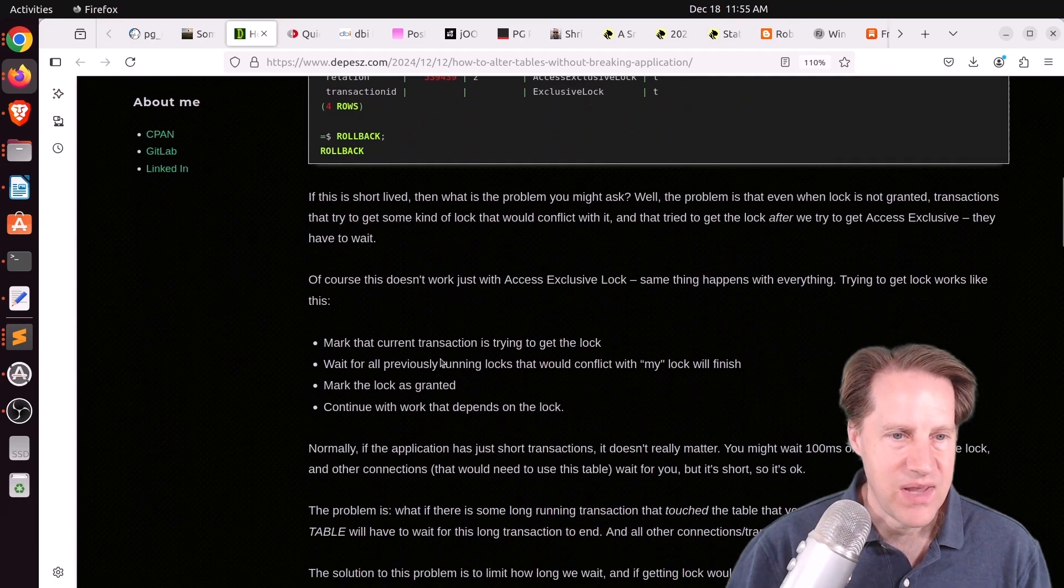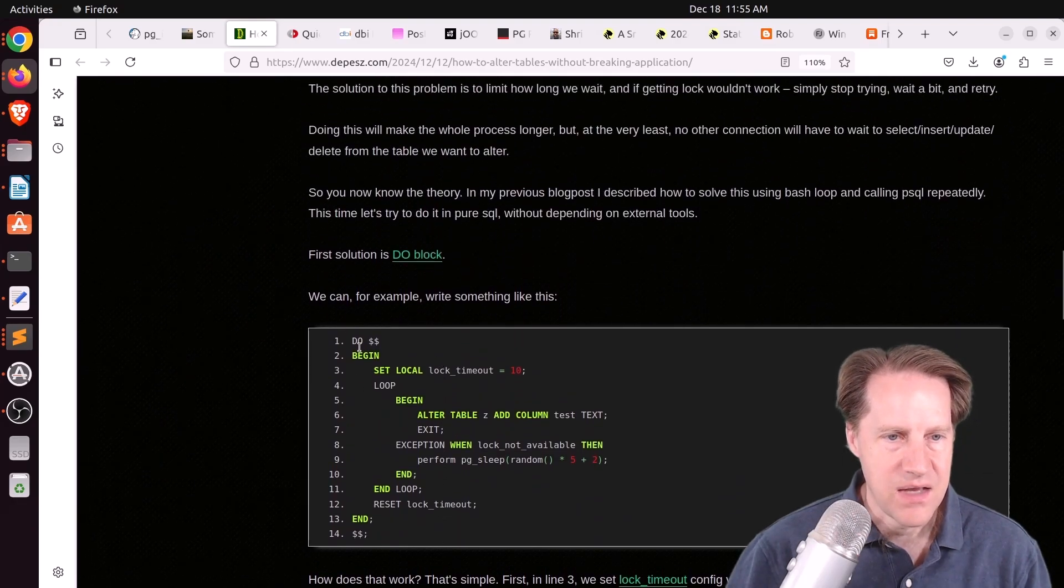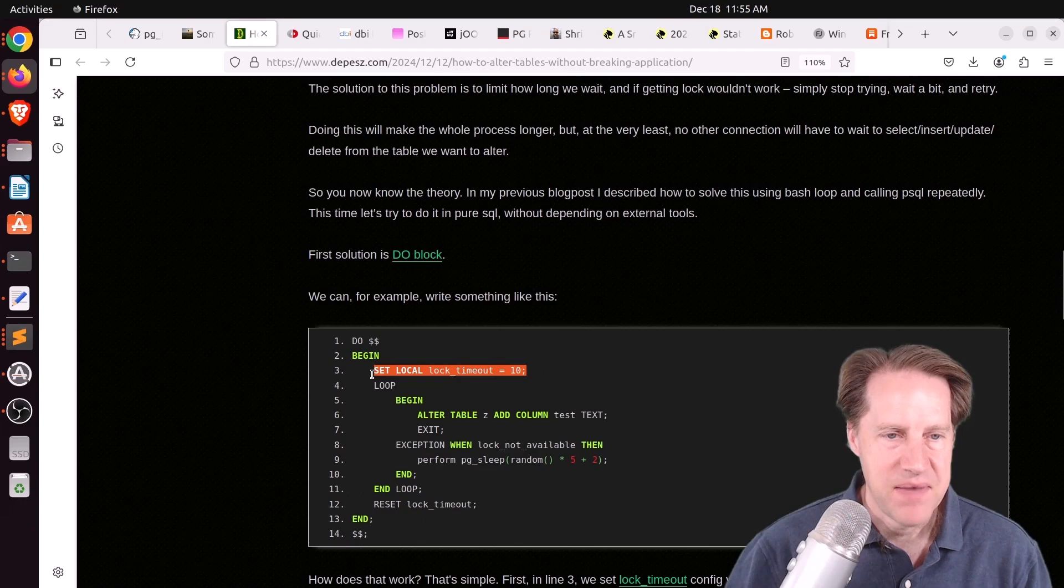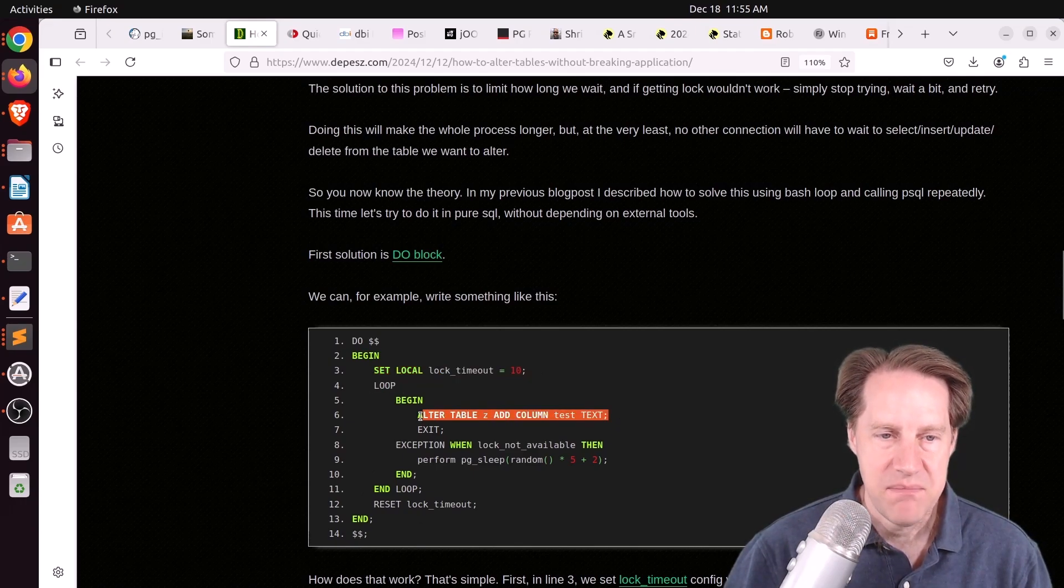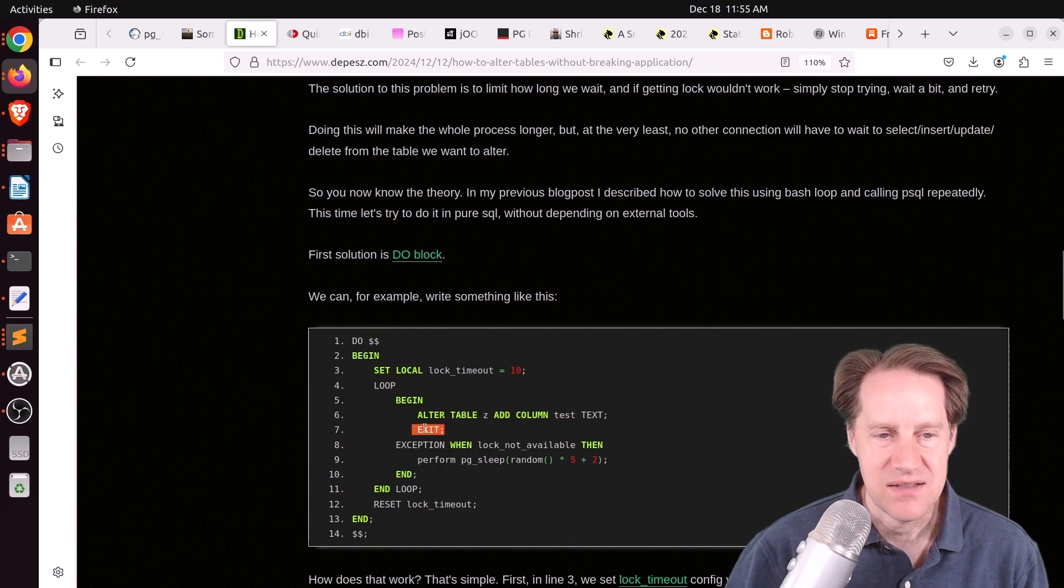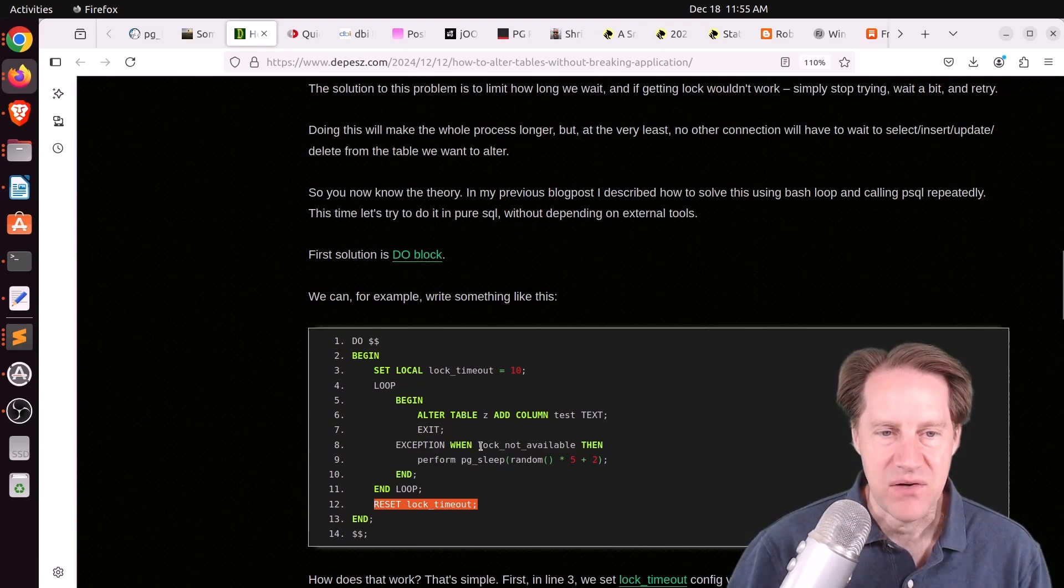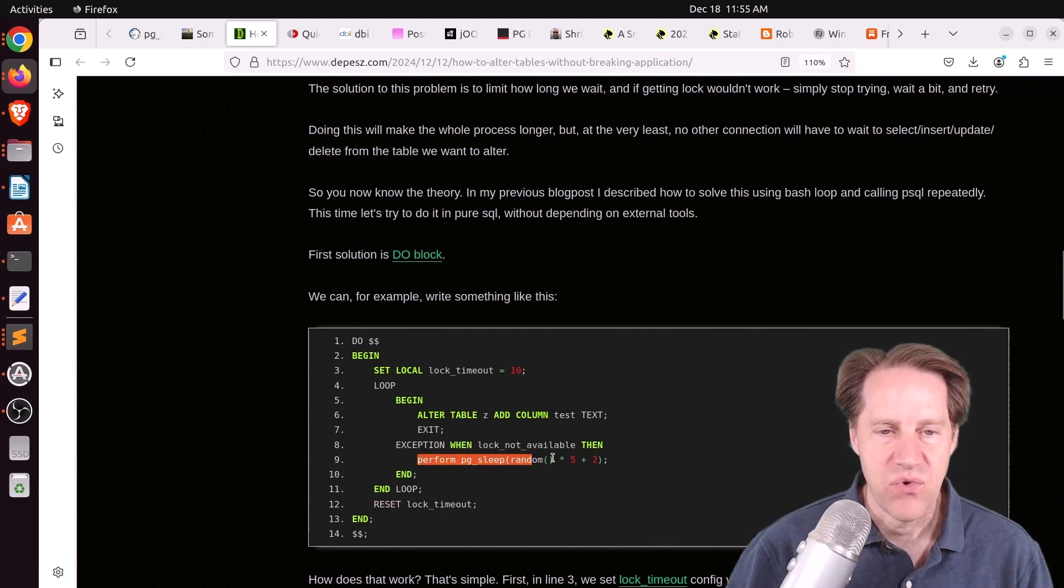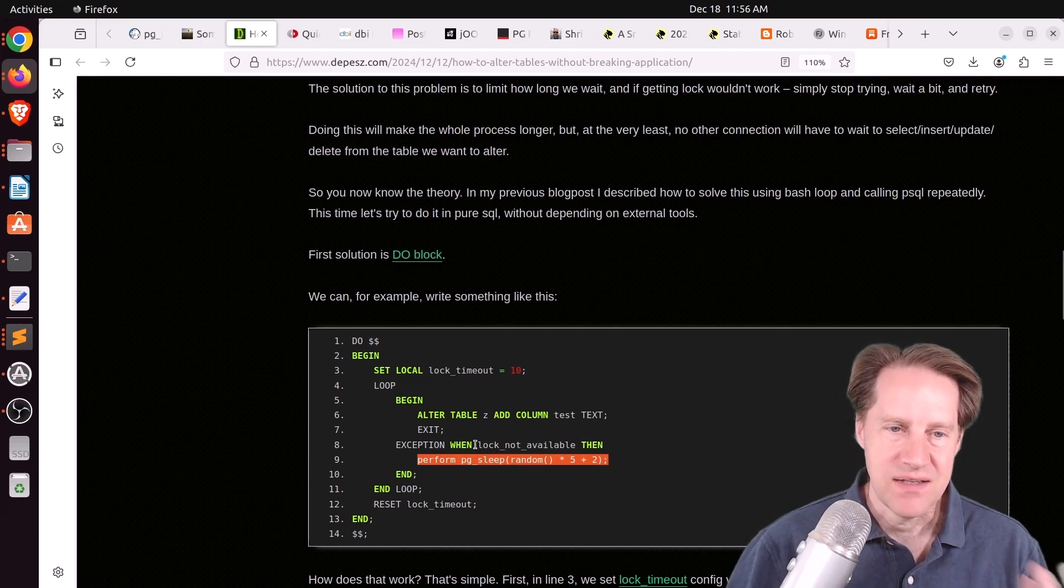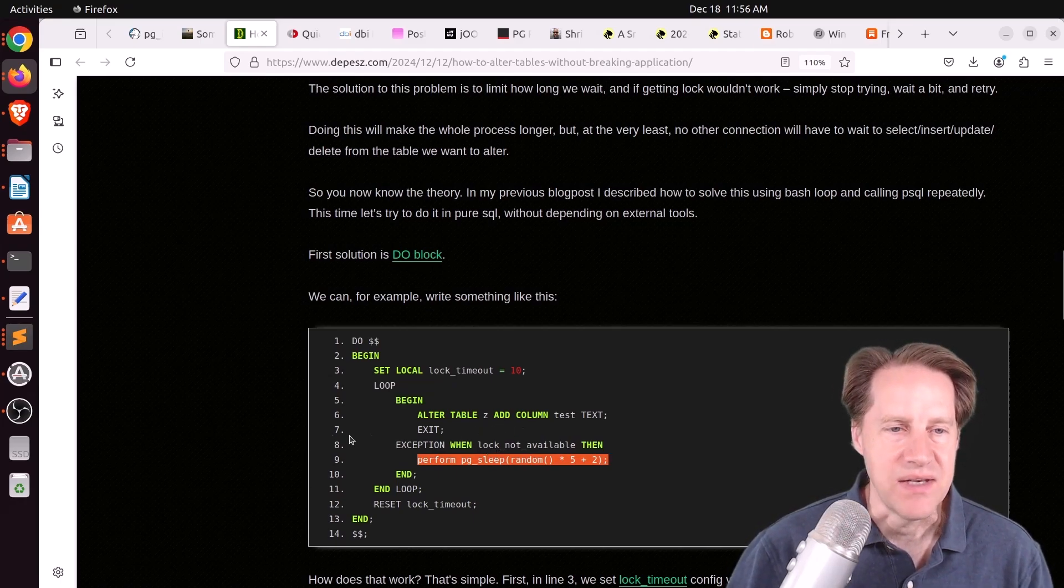But if that lock timeout is triggered, you're going to need to retry it. So a lot of what this post is talking about is how to do that retry. So he has one example here using an anonymous do block. So basically, he sets his lock timeout, does a loop, does the alter table command. And if it succeeds, it just exits, and then he resets the lock timeout. But if there is an exception, the lock timeout is triggered. He catches that and then performs a sleep. So basically, it will keep trying until it gets that alter table command completed.